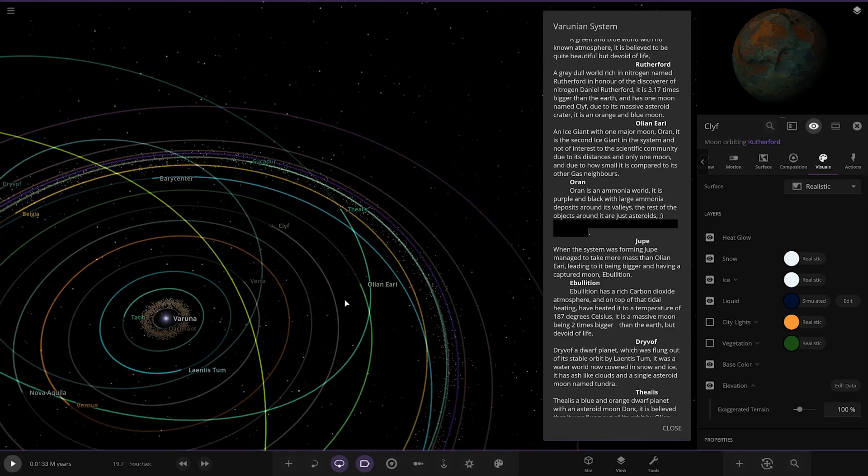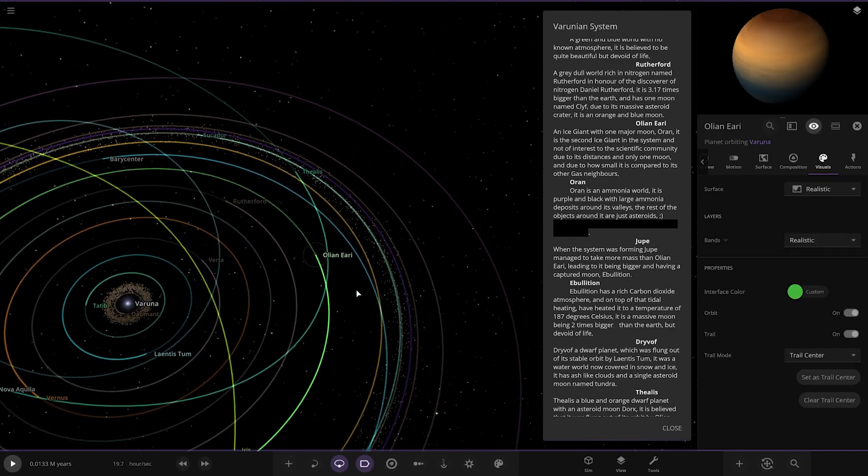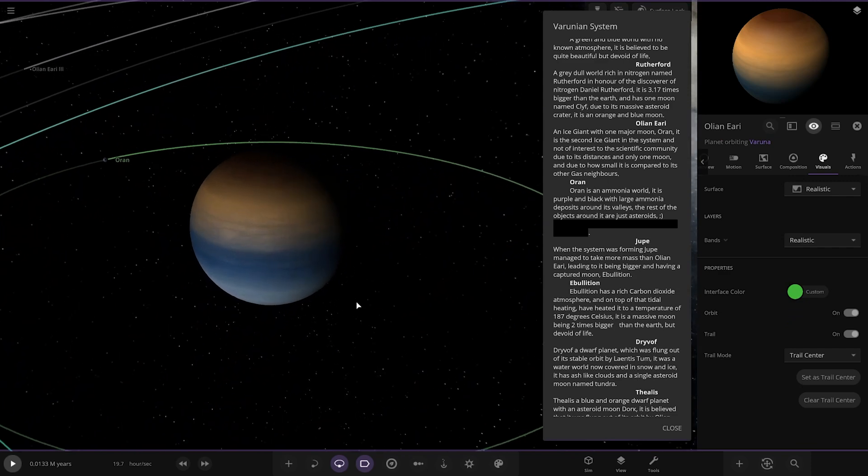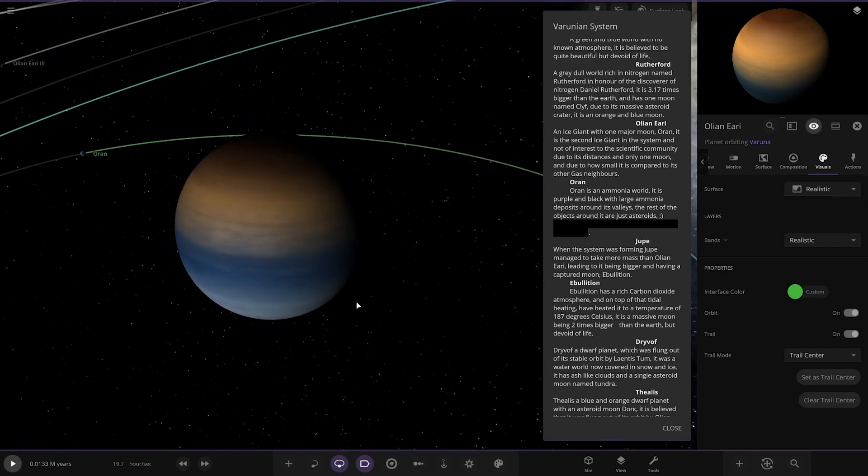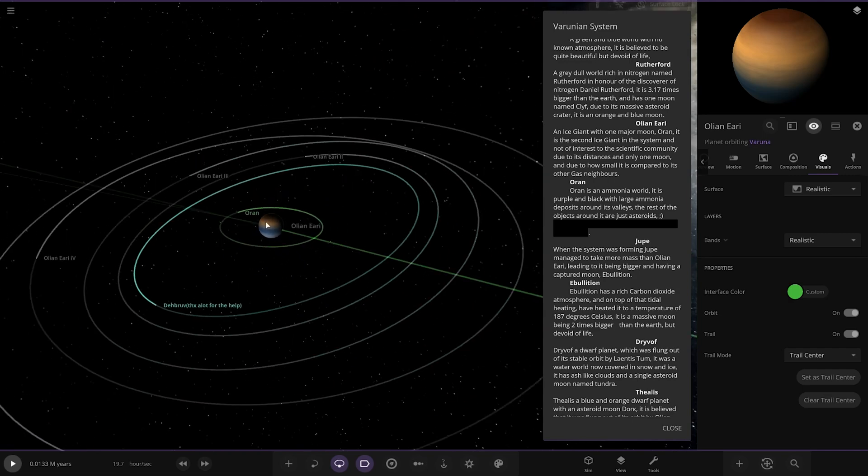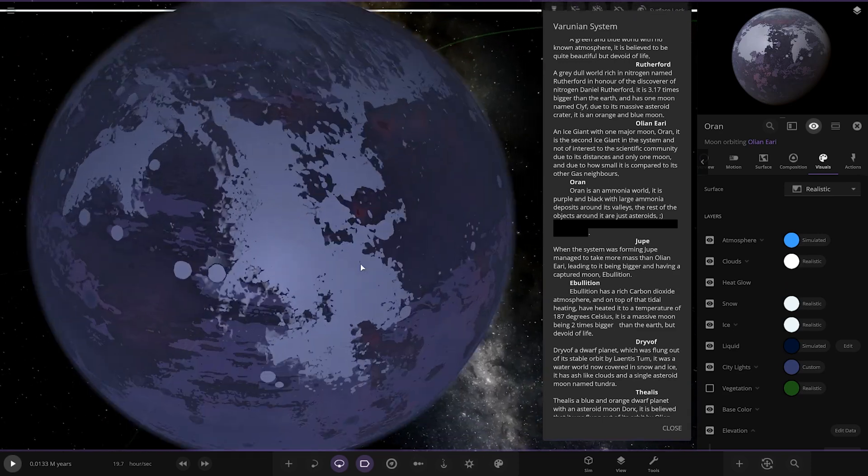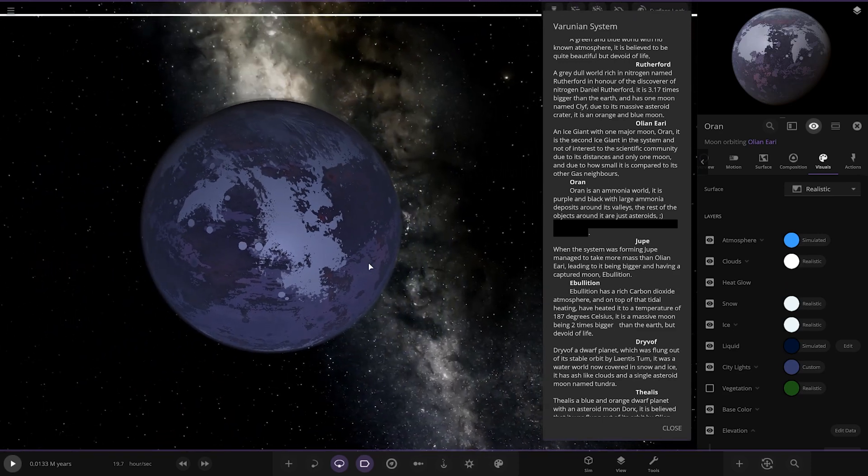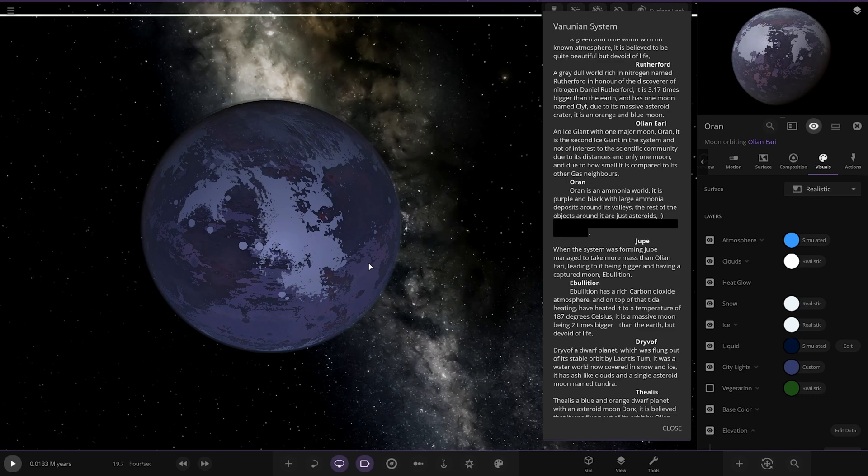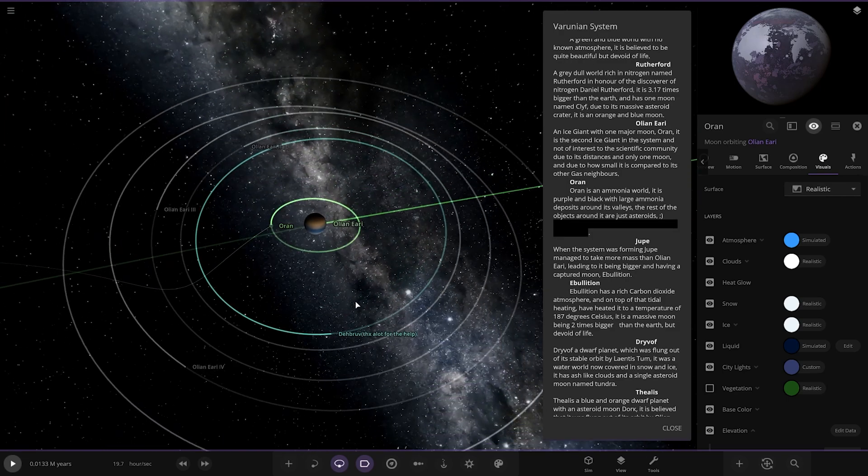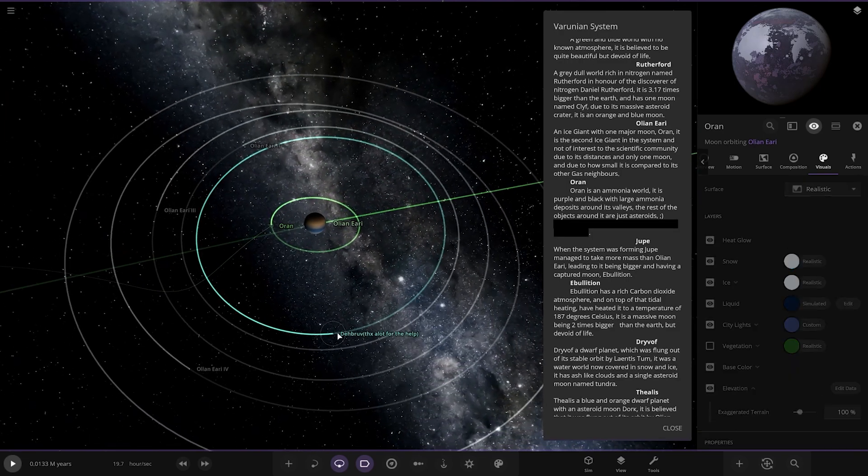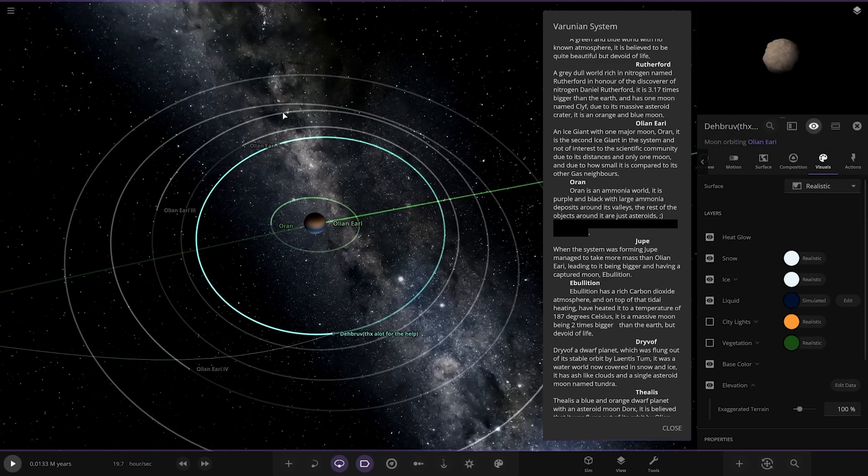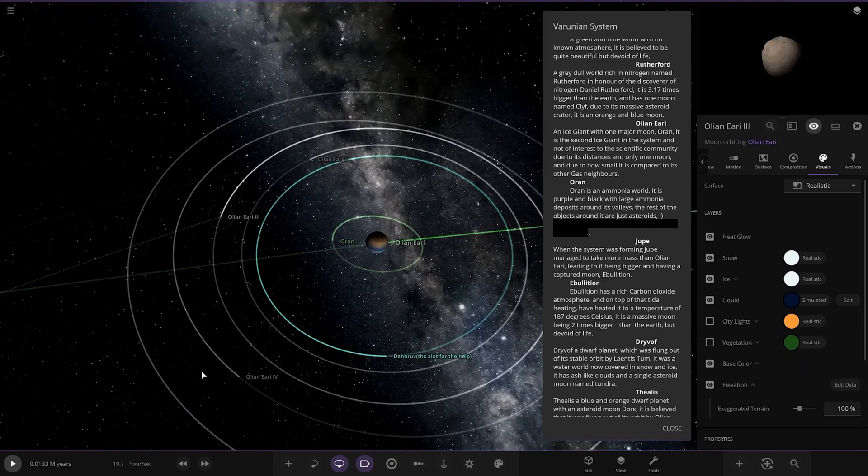Next we've got Olian Re, an ice giant with one major moon, Oran. It is the second ice giant in the system and not of interest to the scientific community due to its distance and only one moon. There's Oran here, it's an ammonia world. It is purple and black with large ammonia deposits around its valleys. The rest of the objects are just asteroids. Thank you Da Bruv for the name suggestions, little shout out to his friend there I'm guessing.